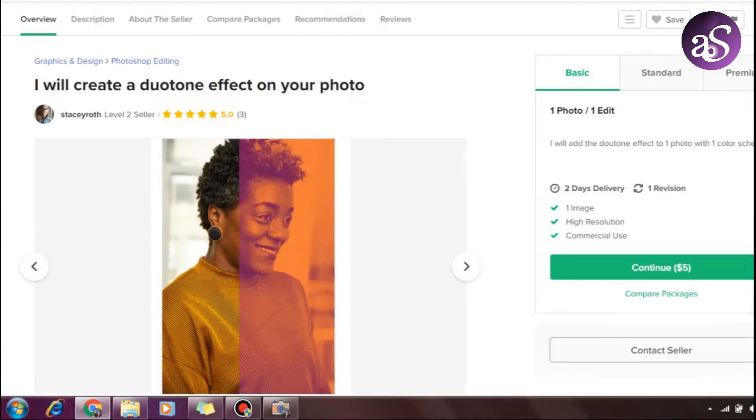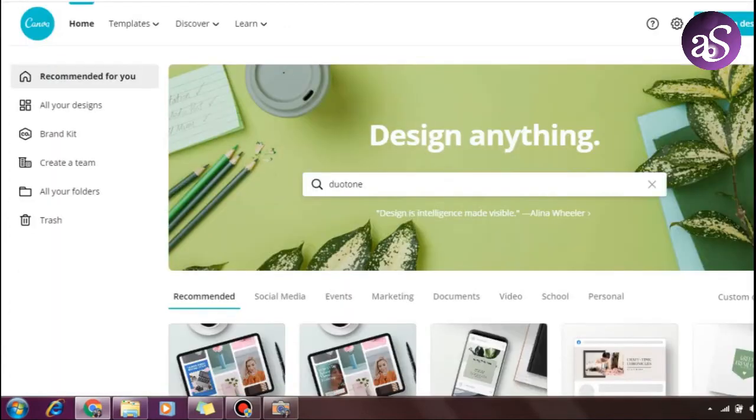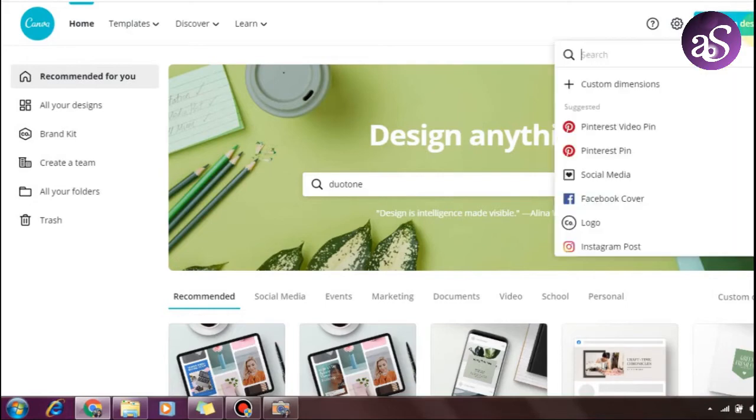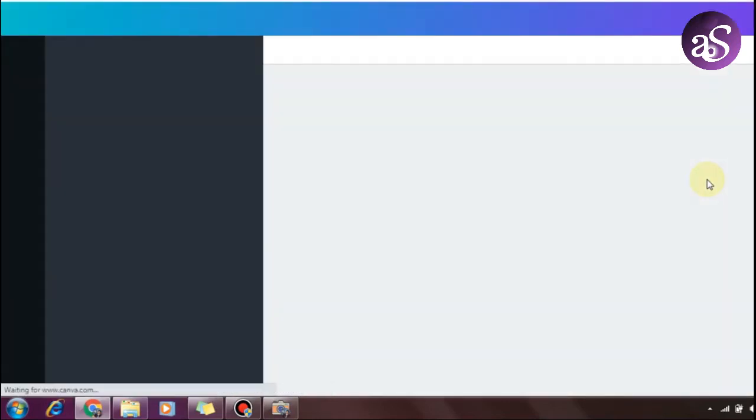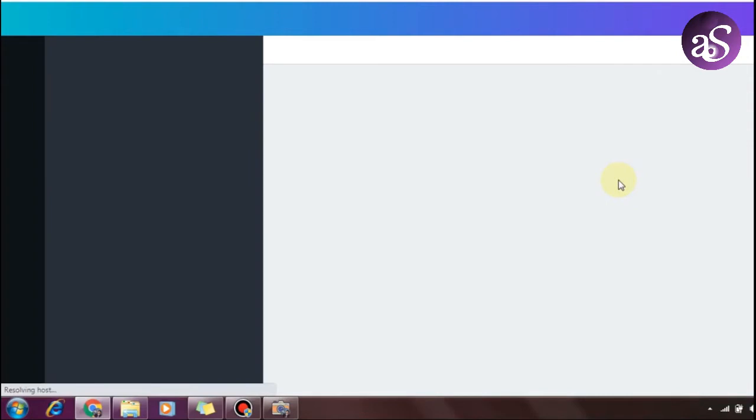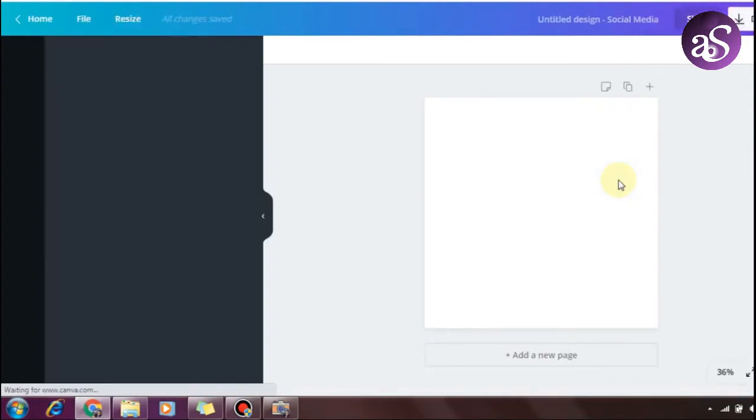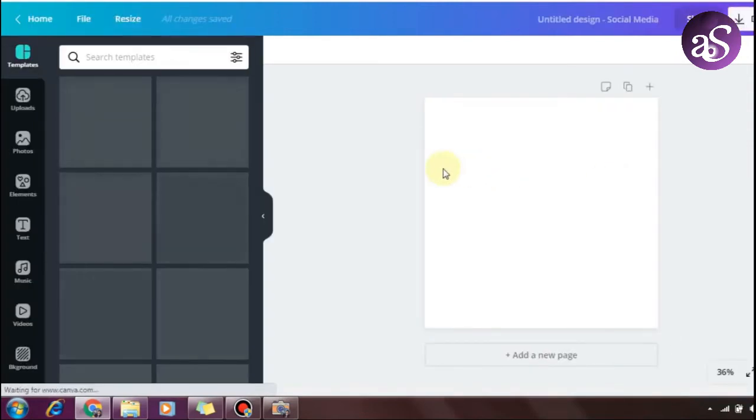I'll teach you the procedure. You can use Canva on mobile app, desktop, or through their website. Click on Create a Design, then Social Media, then Instagram. You can choose a portfolio template and then select your picture.